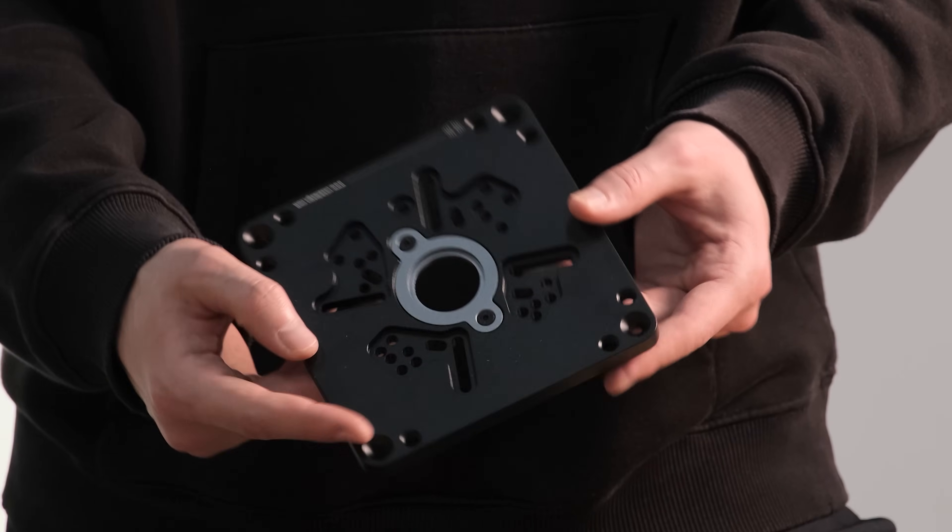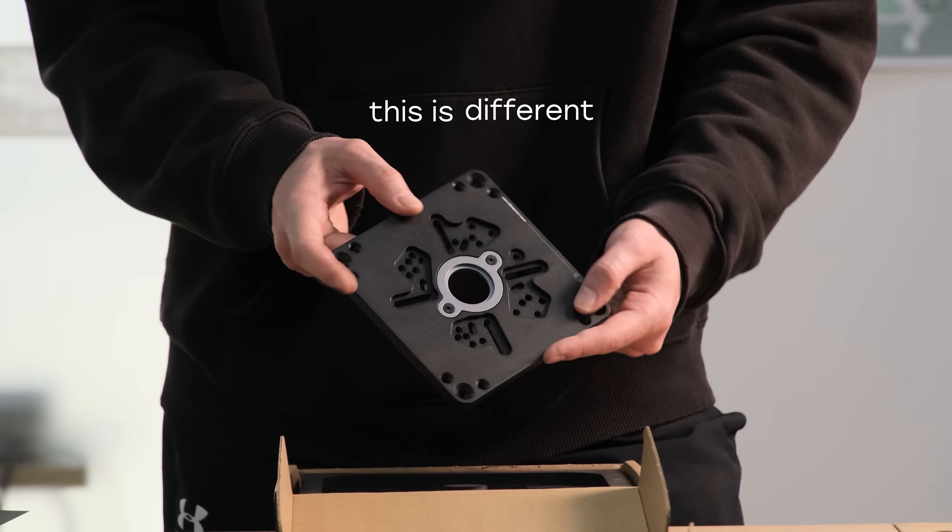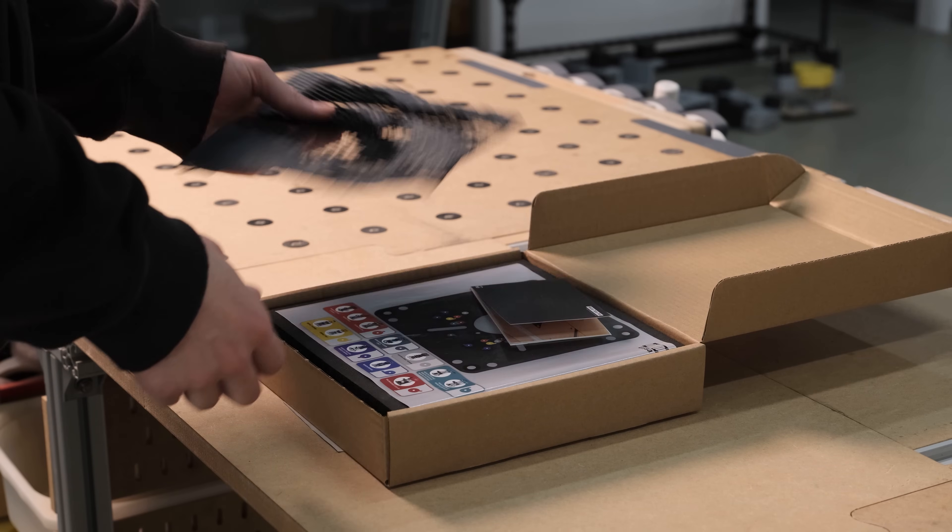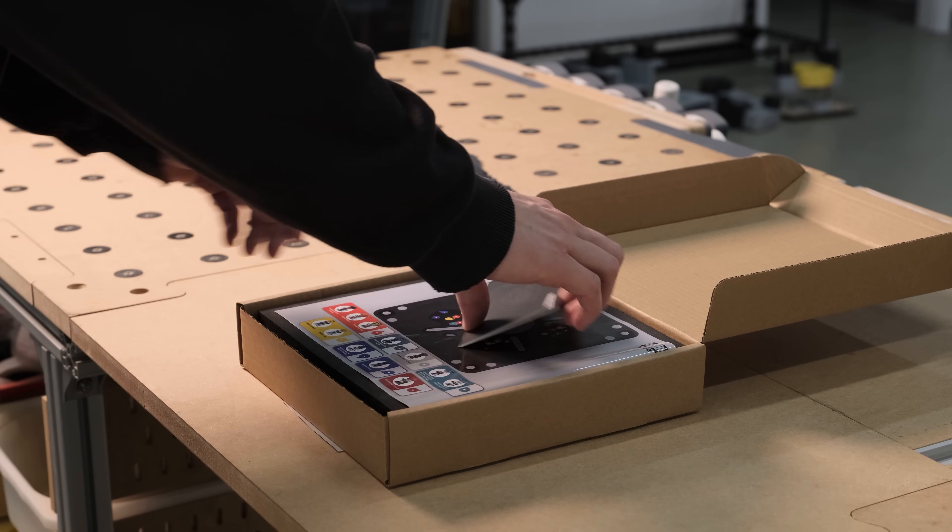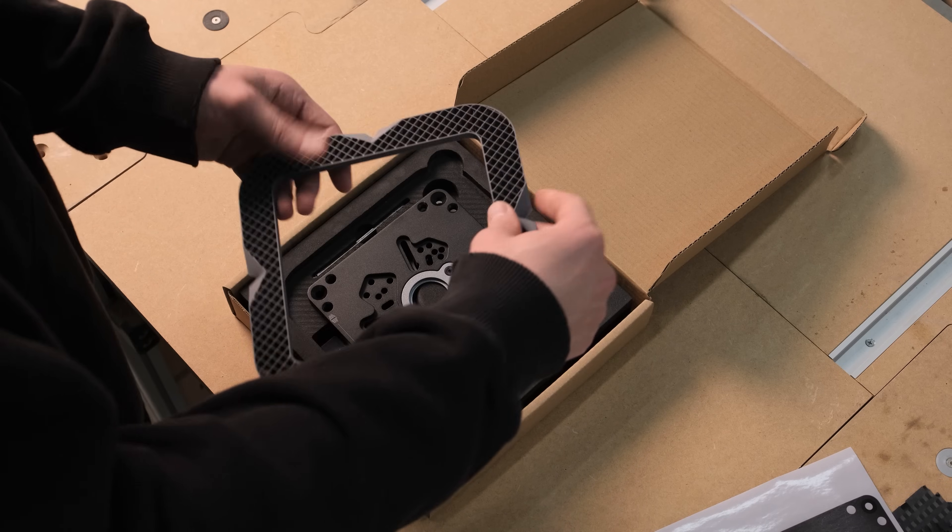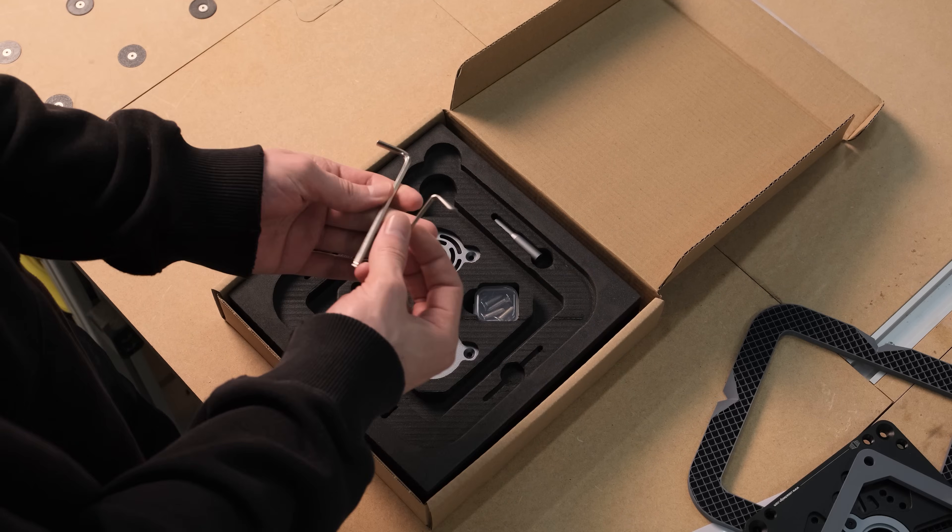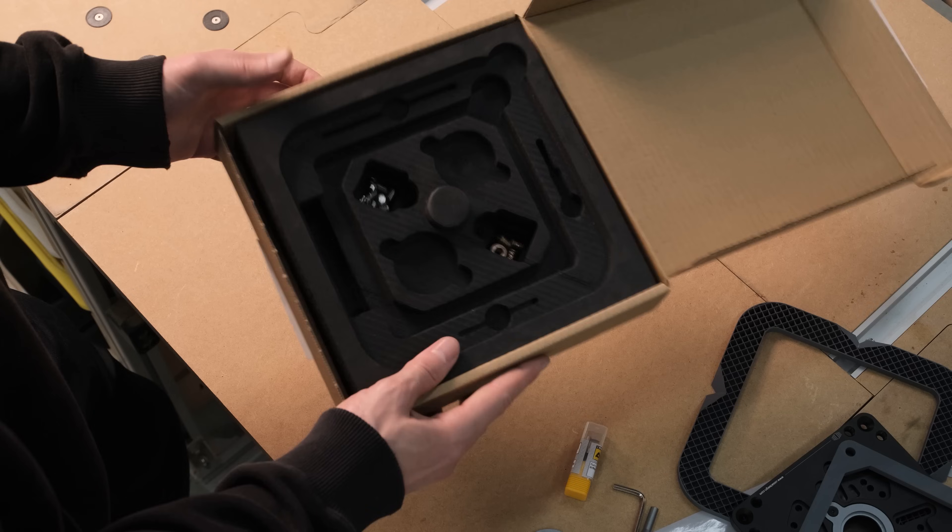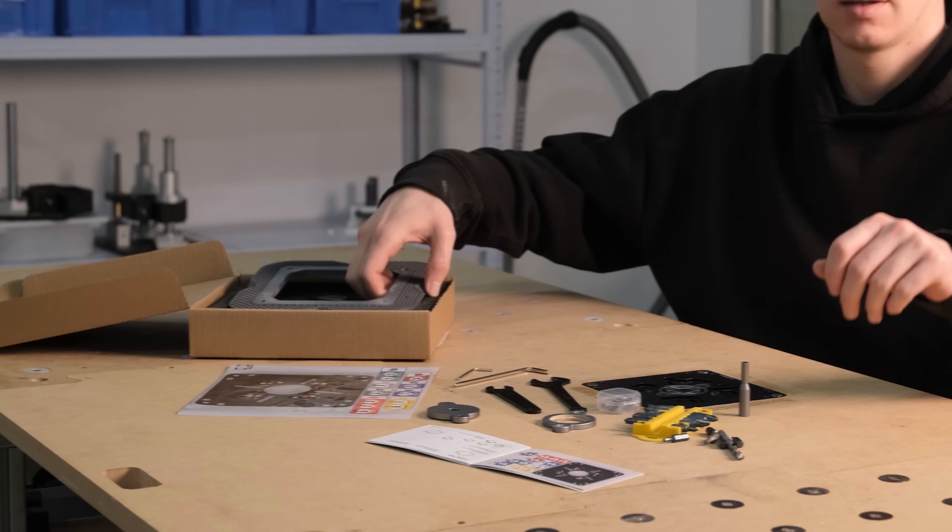But this is different. This is not just a router plate, it's the whole package. Everything you need to install and start using it from the moment you open the box.